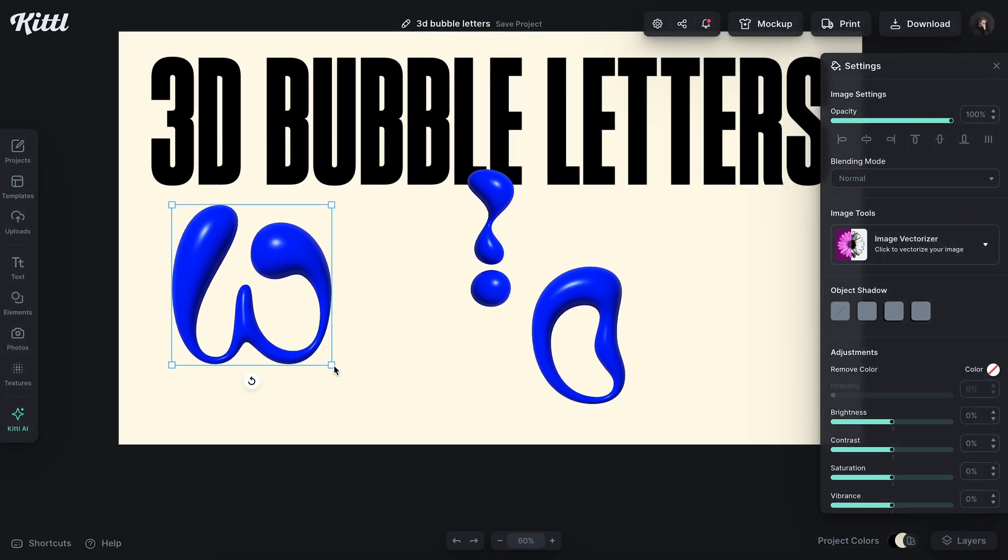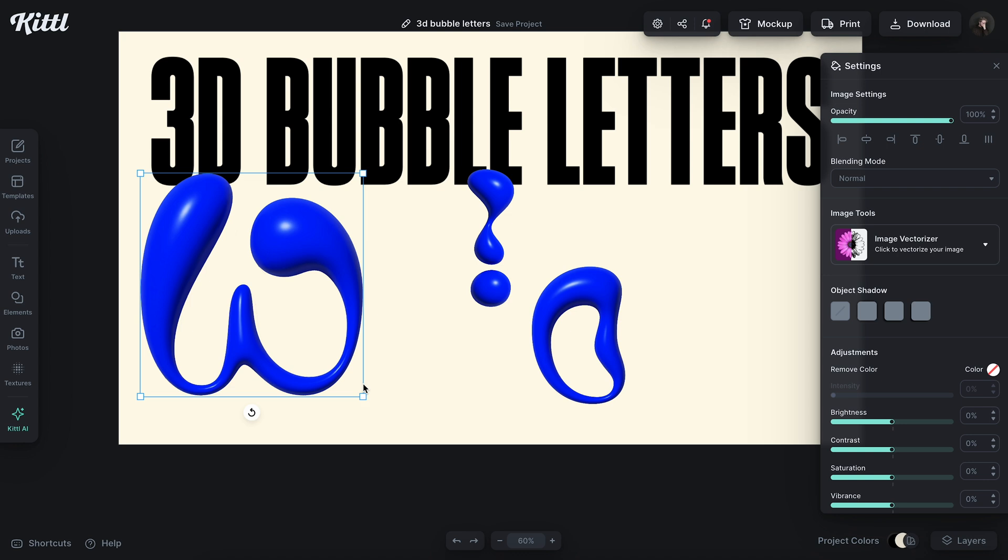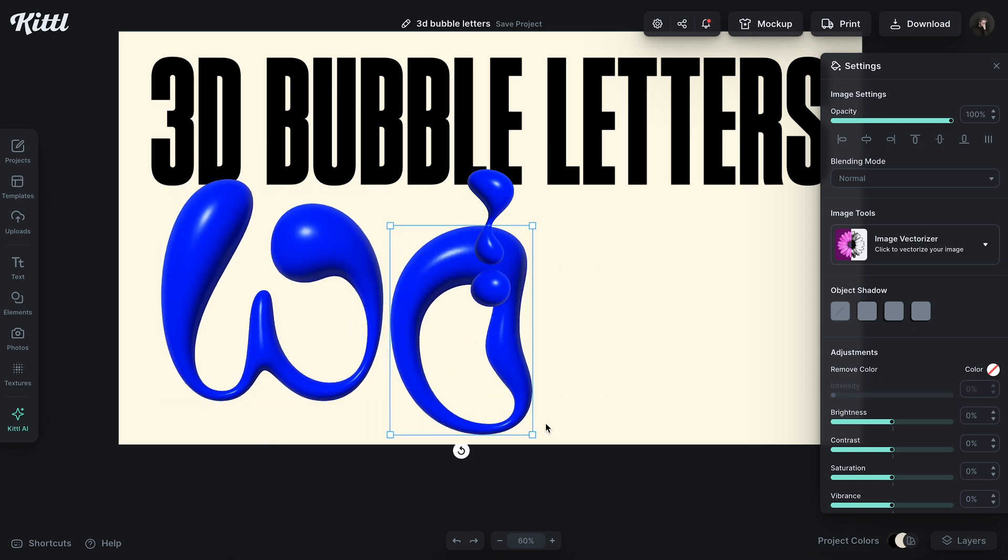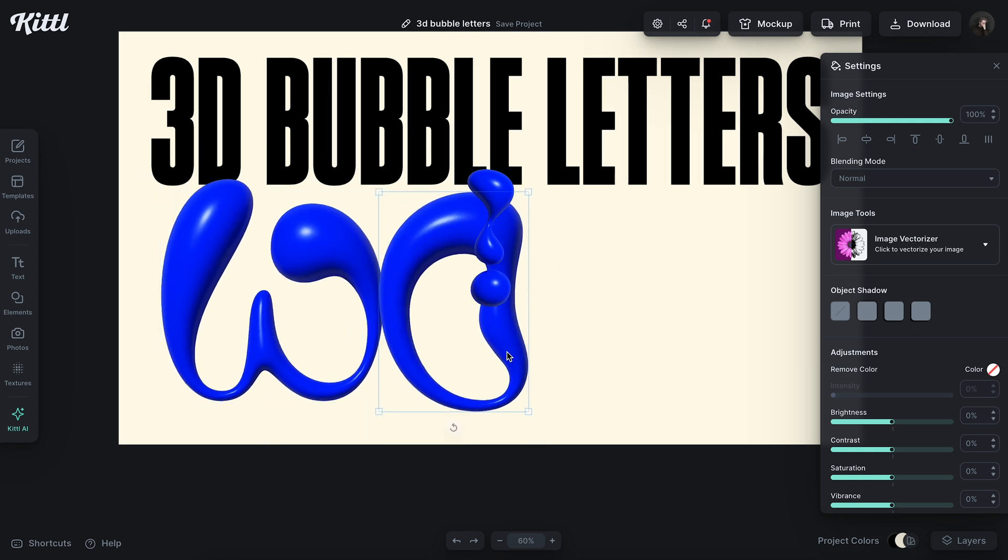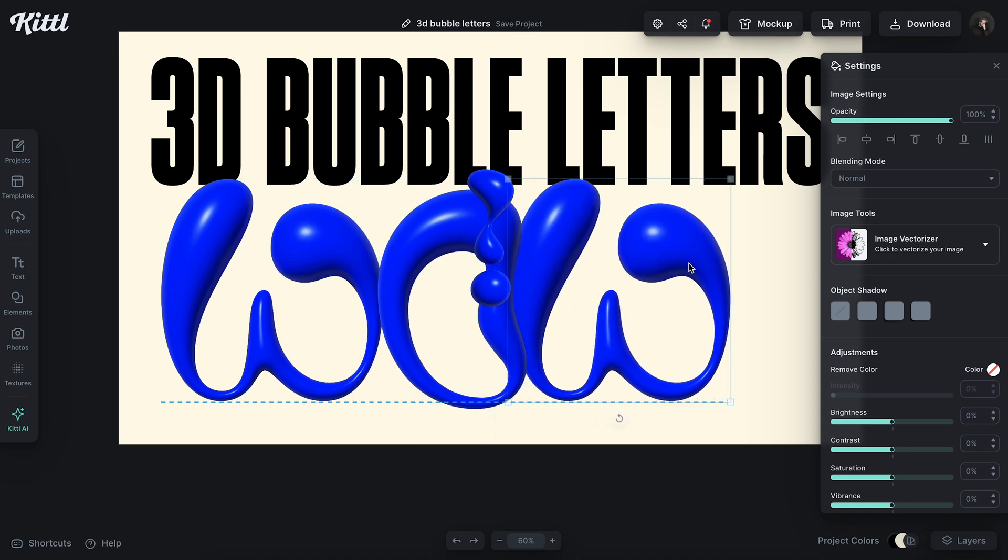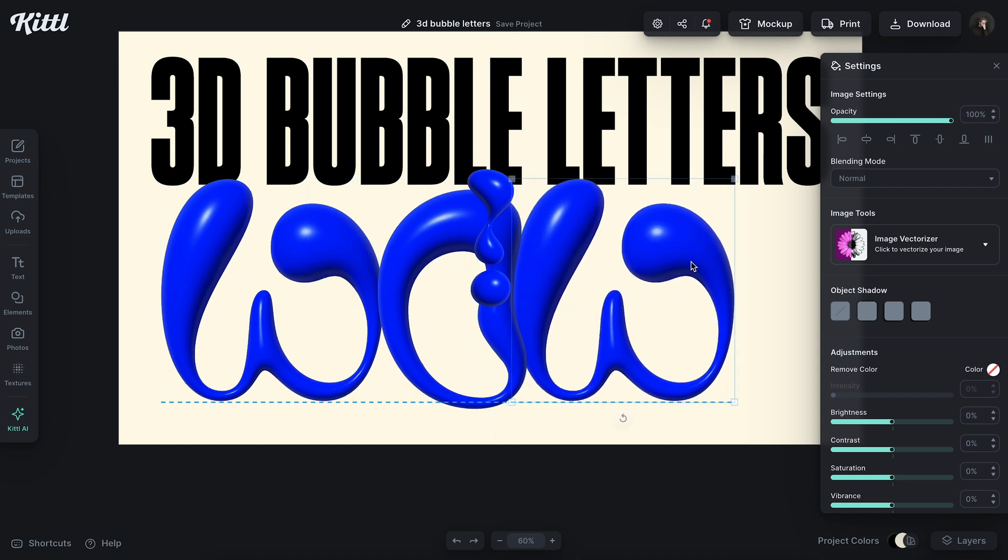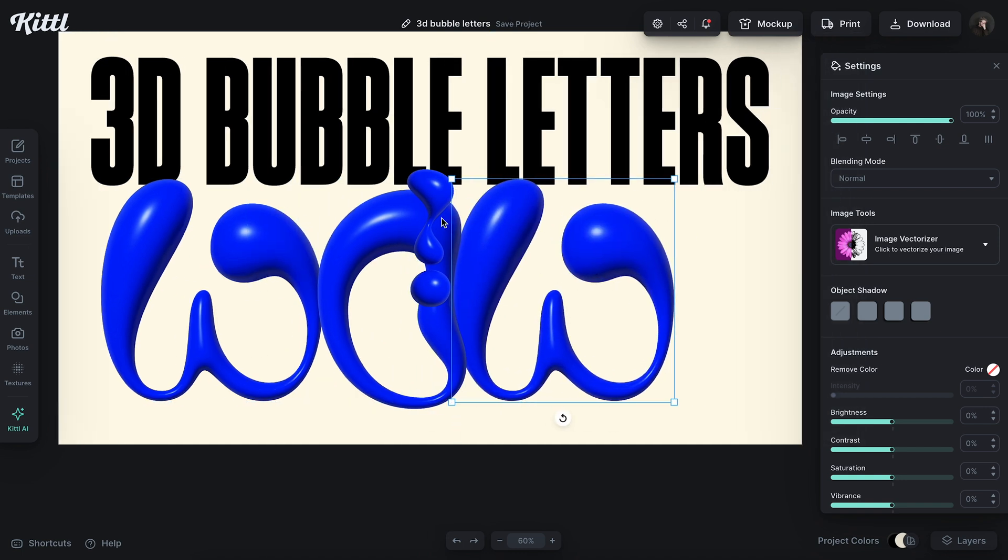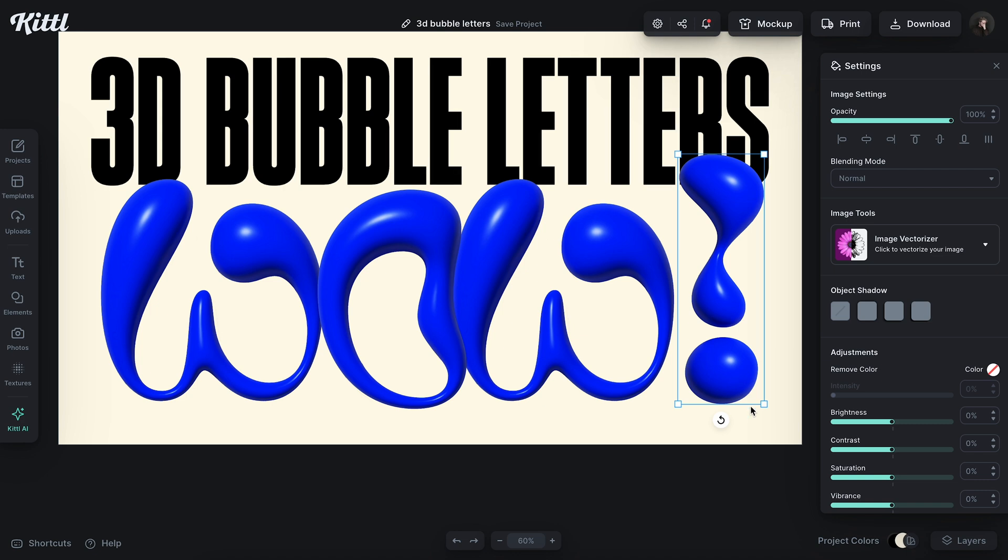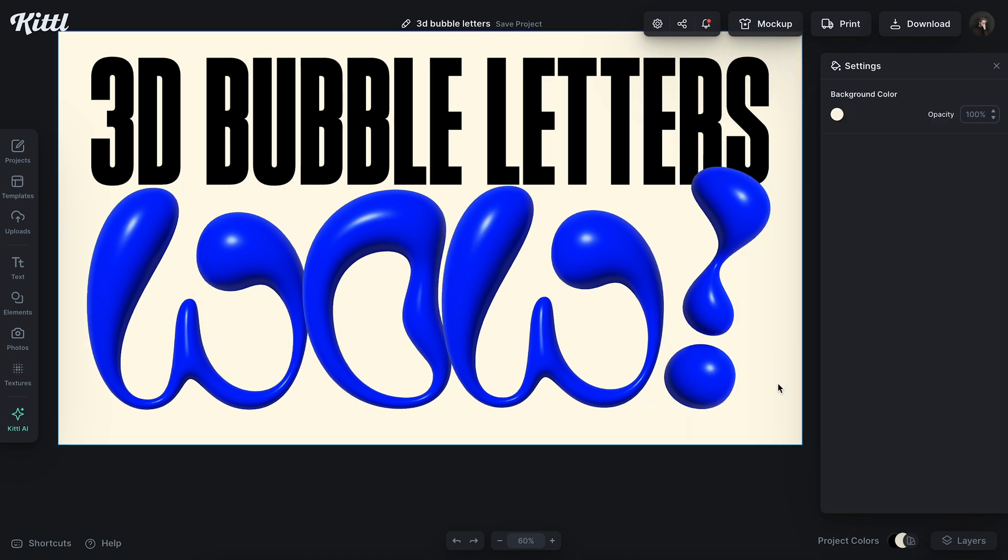I'm going to scale this up and grab my other letters as well. I'm just spelling wow with an exclamation point. And that looks pretty good.